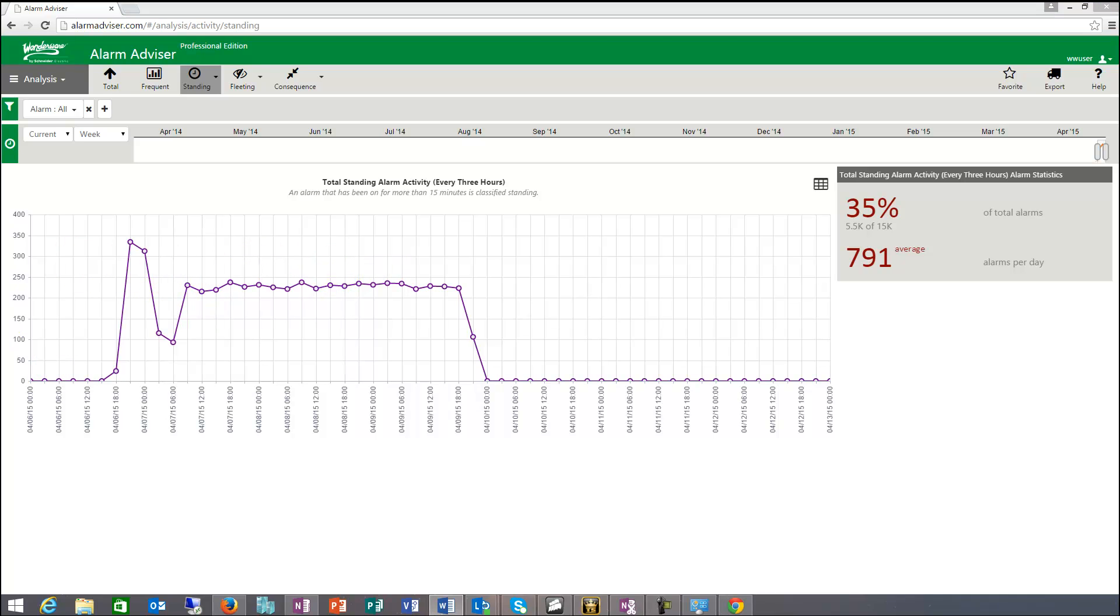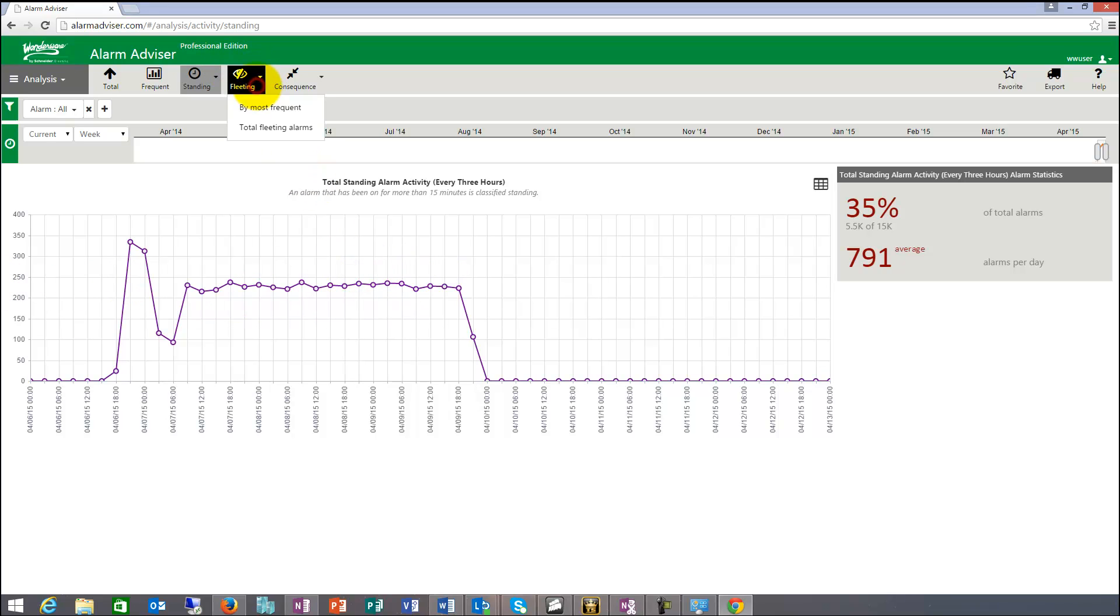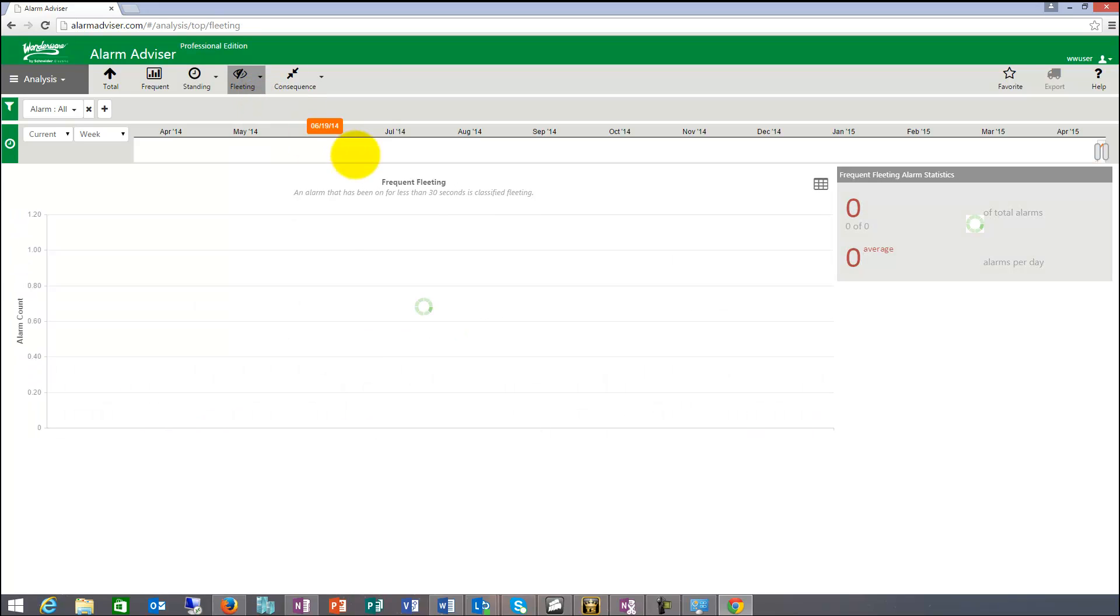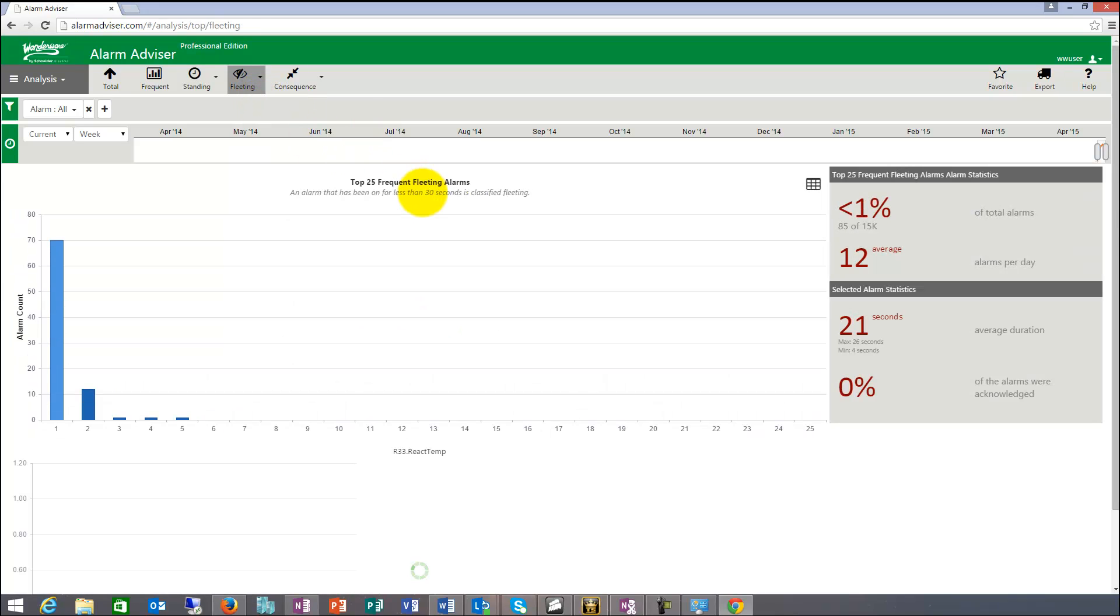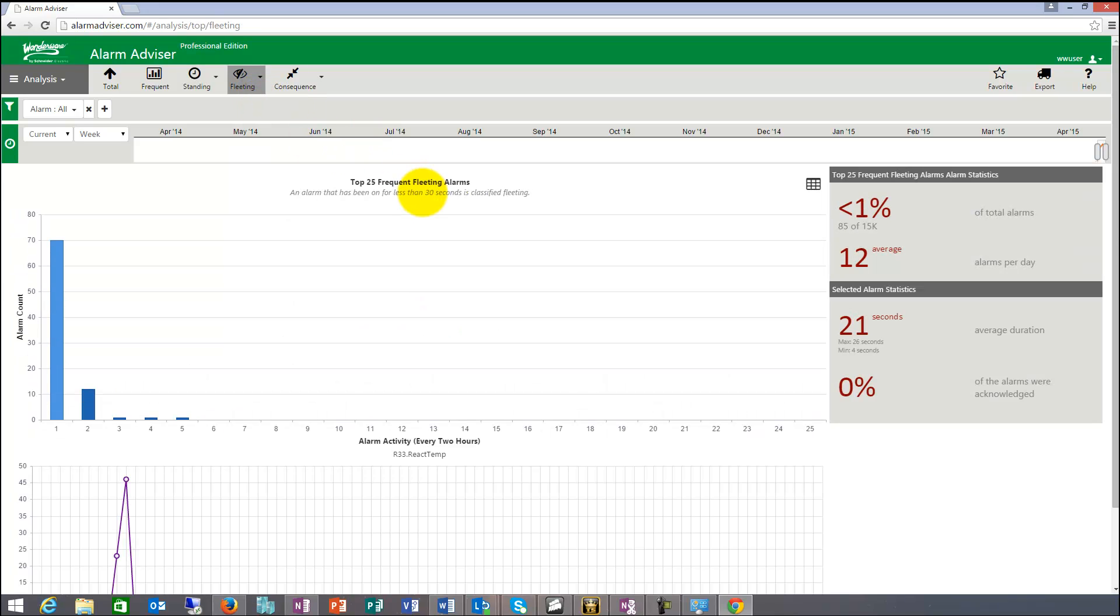The next one is fleeting. And fleeting is a definition, basically a system setting that you can do. And in this system, it's an alarm that has been on for less than 30 seconds.